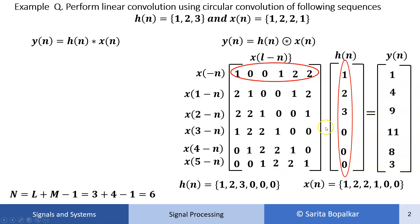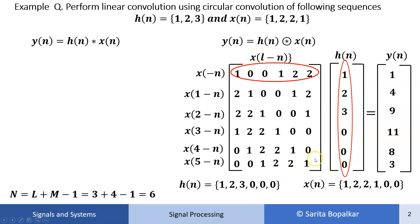We performed circular convolution but obtained the result of linear convolution. How? We padded zeros to h[n] and x[n] to make their lengths equal to L + M - 1, which is the length of the linear convolution result. So this is the result of linear convolution obtained using circular convolution by the matrix method.